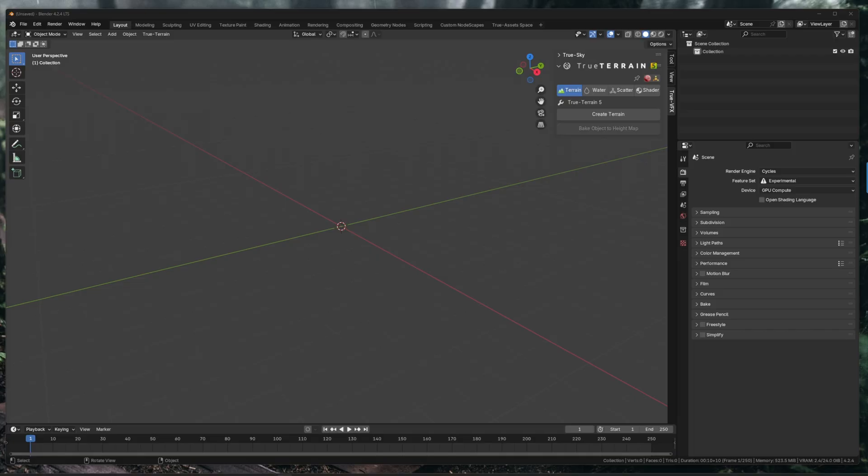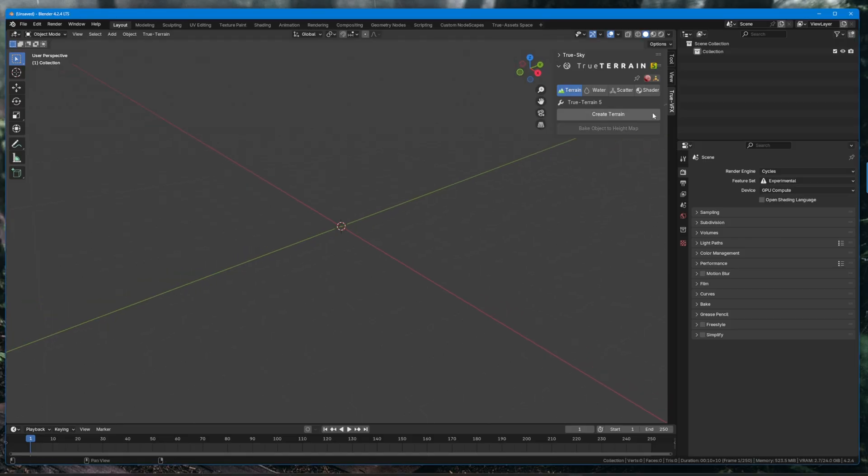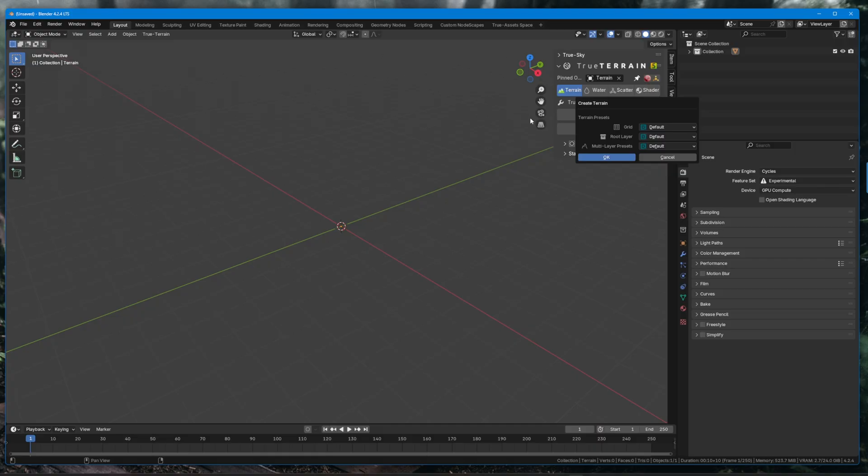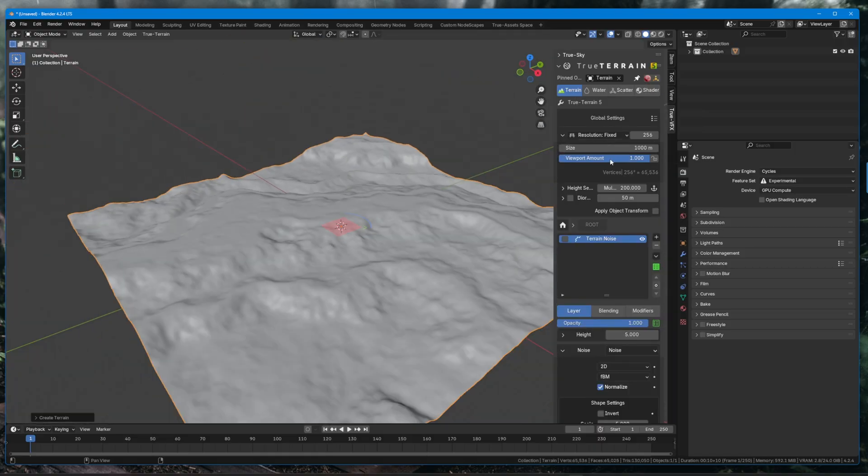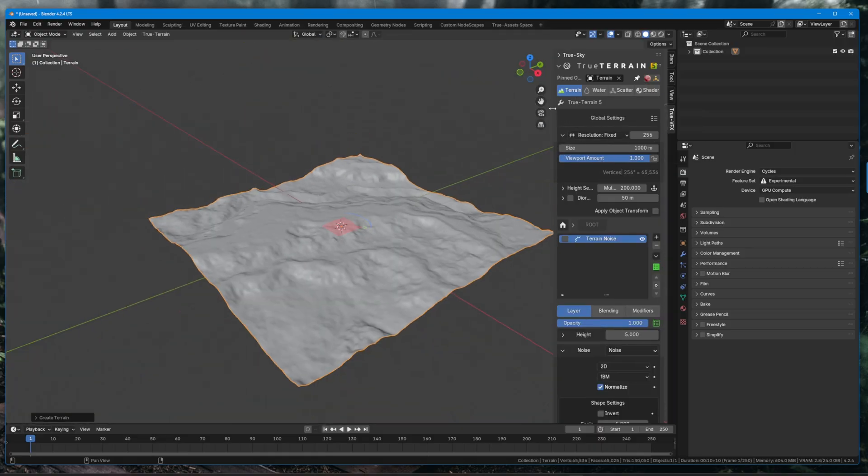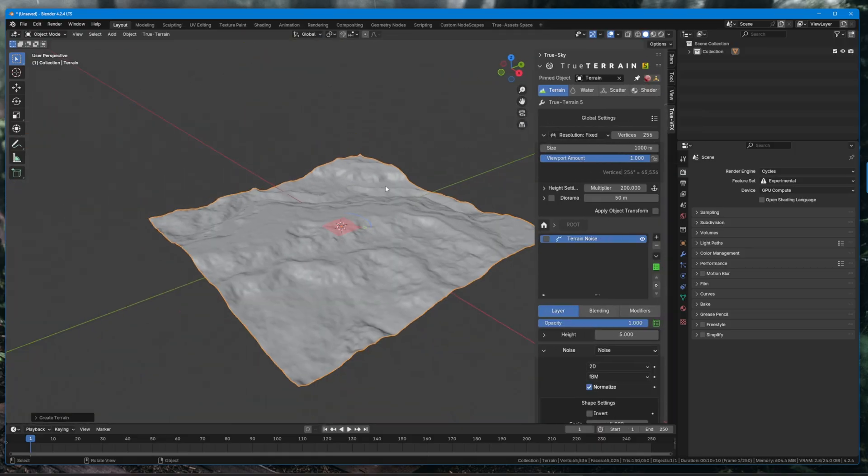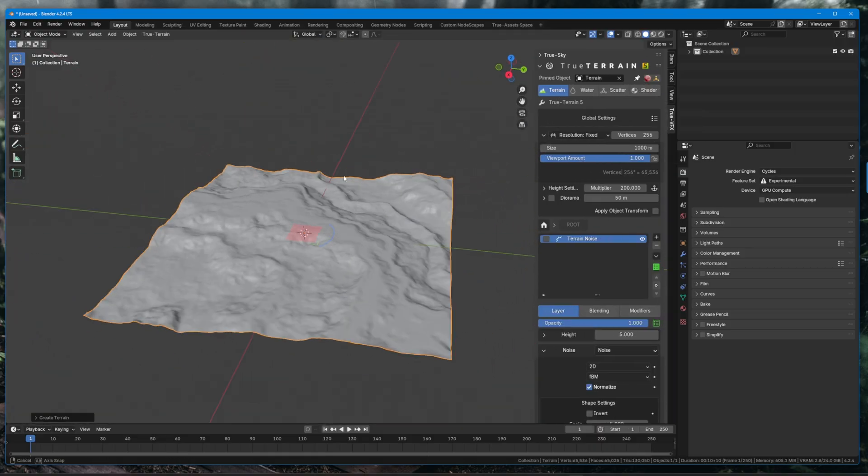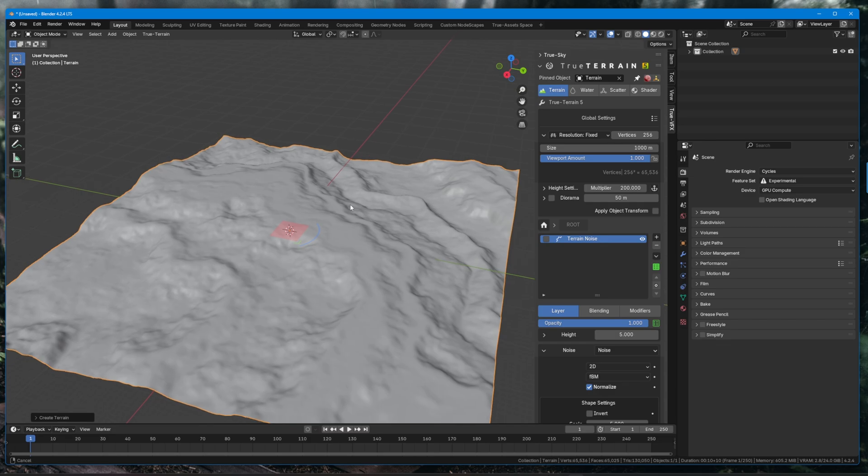How is it going everyone, in this video we are going to be going over presets and how to make them, not use them but how to make them. So let's jump straight in. This is going to be a quick video, hopefully less than five minutes, but we're just going to touch on some stuff.